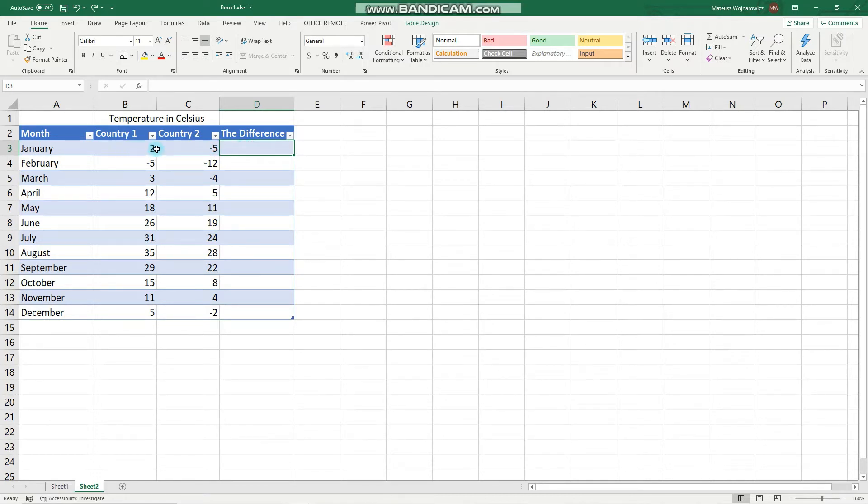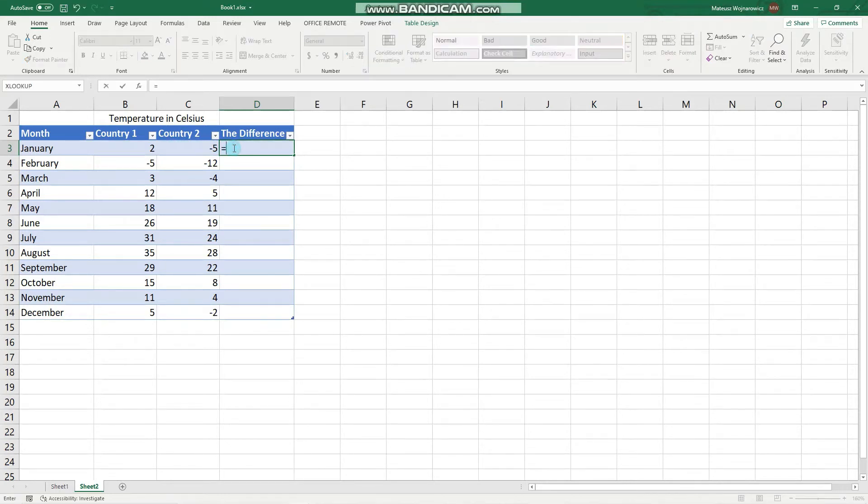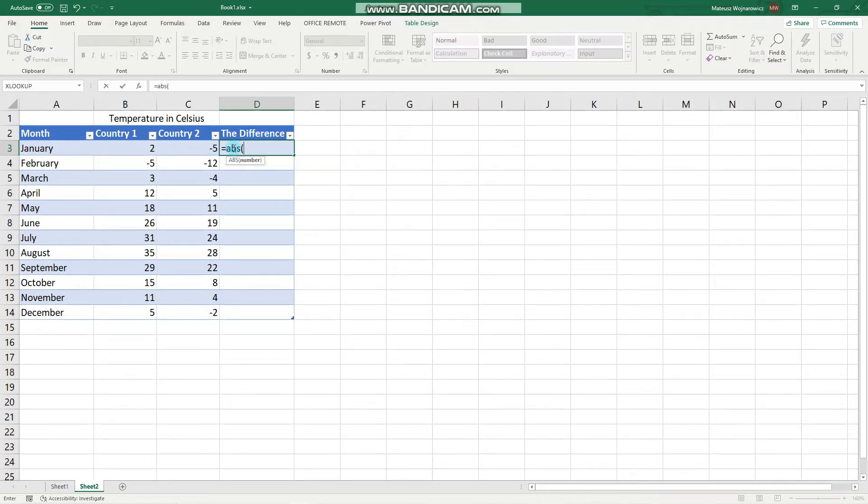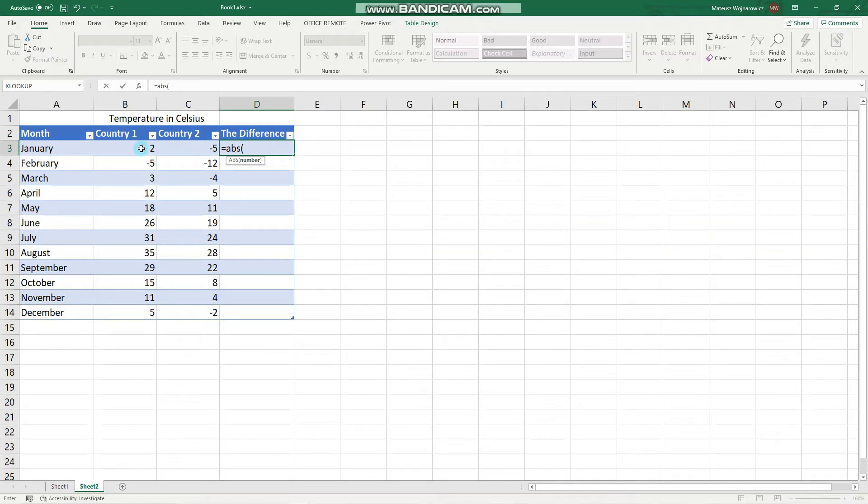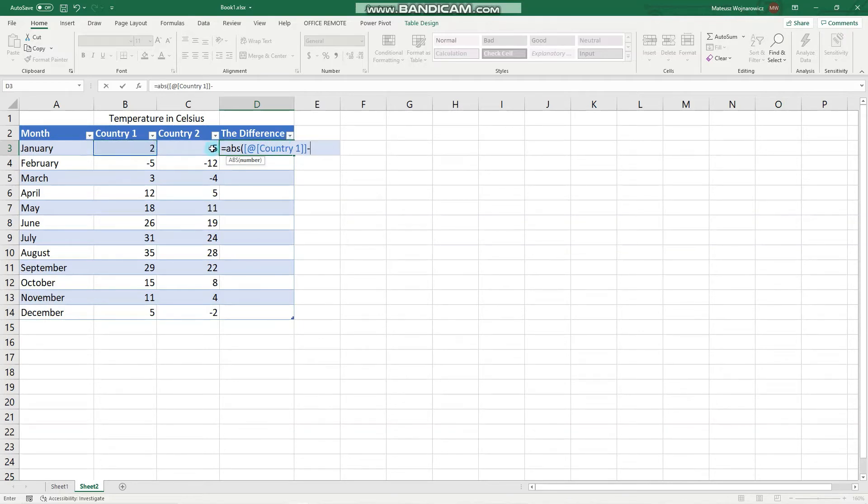So for that let's firstly use the absolute function so that the difference is positive, and the only thing that you need to do is to click those values. And as you can see it automatically references the entire column values and named reference instead of using like this absolute value.